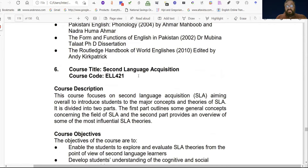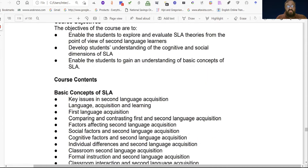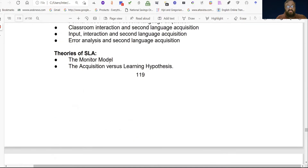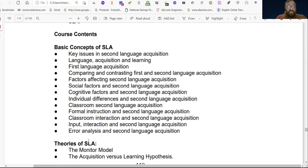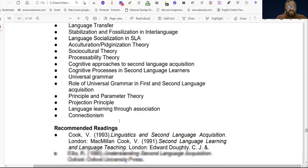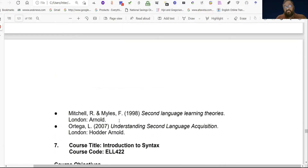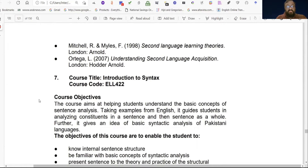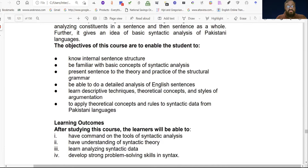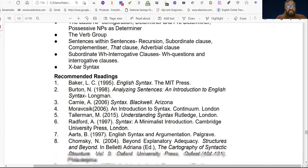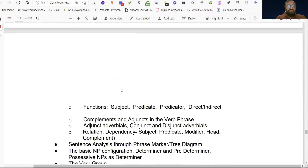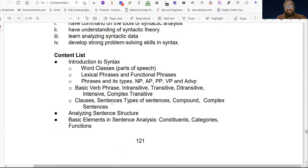Number six is Second Language Acquisition, course code ELL 421, with four chapters covering basic concepts and theories of SLA. Number seven is Introduction to Syntax, course code ELL 422, which has eight chapters in the course content.